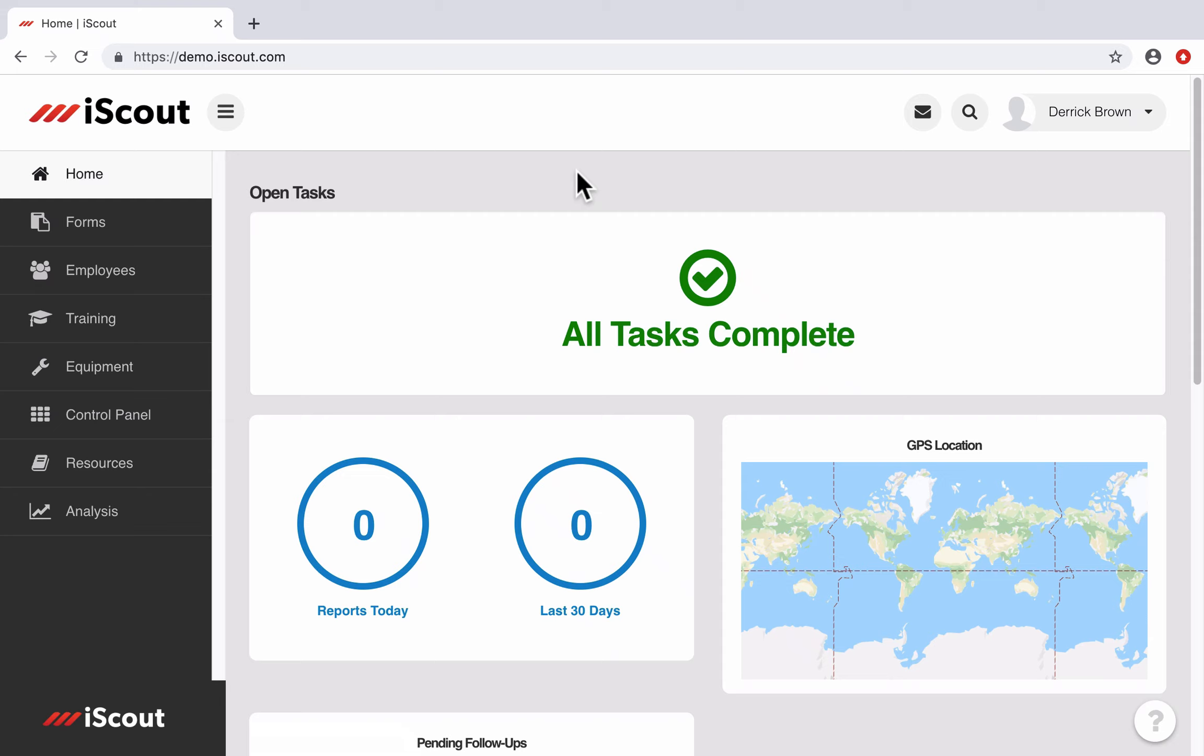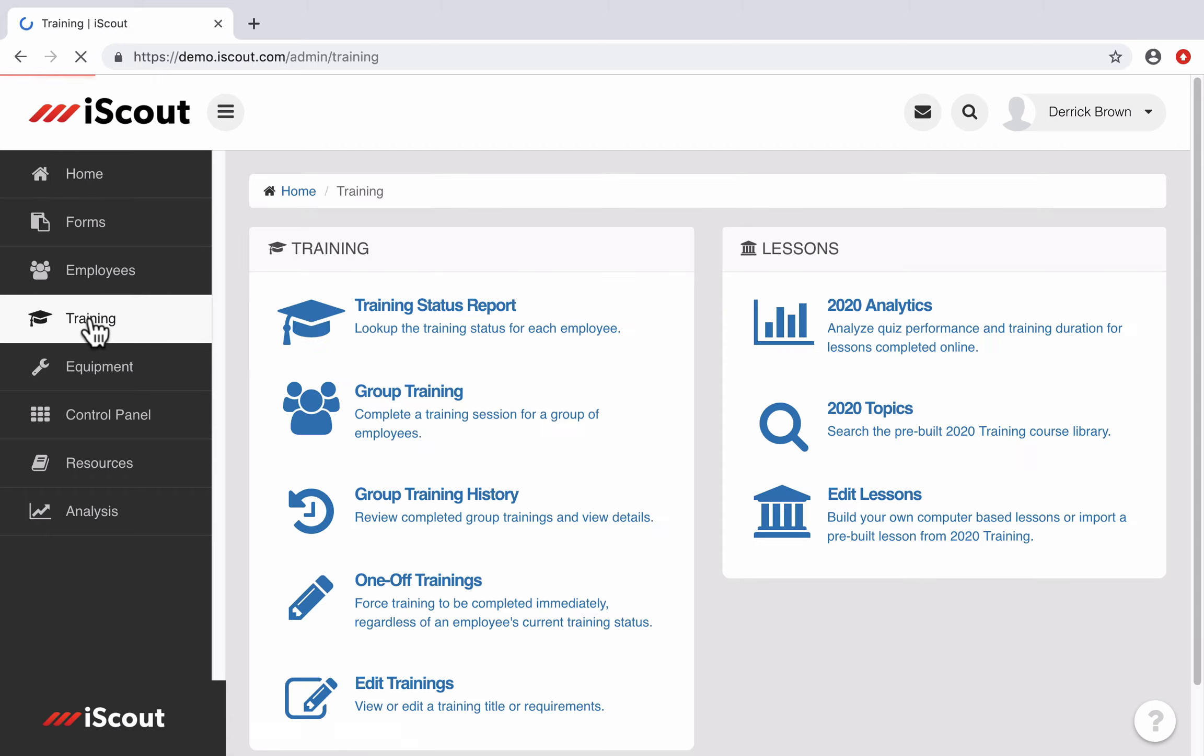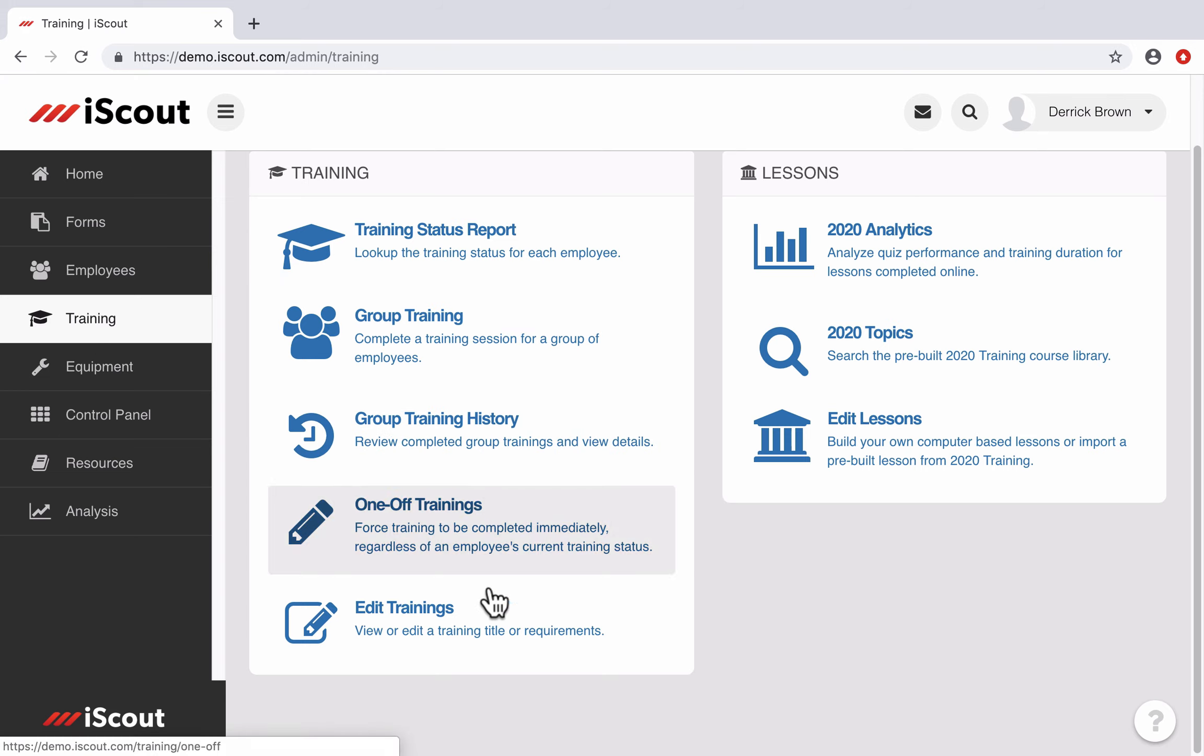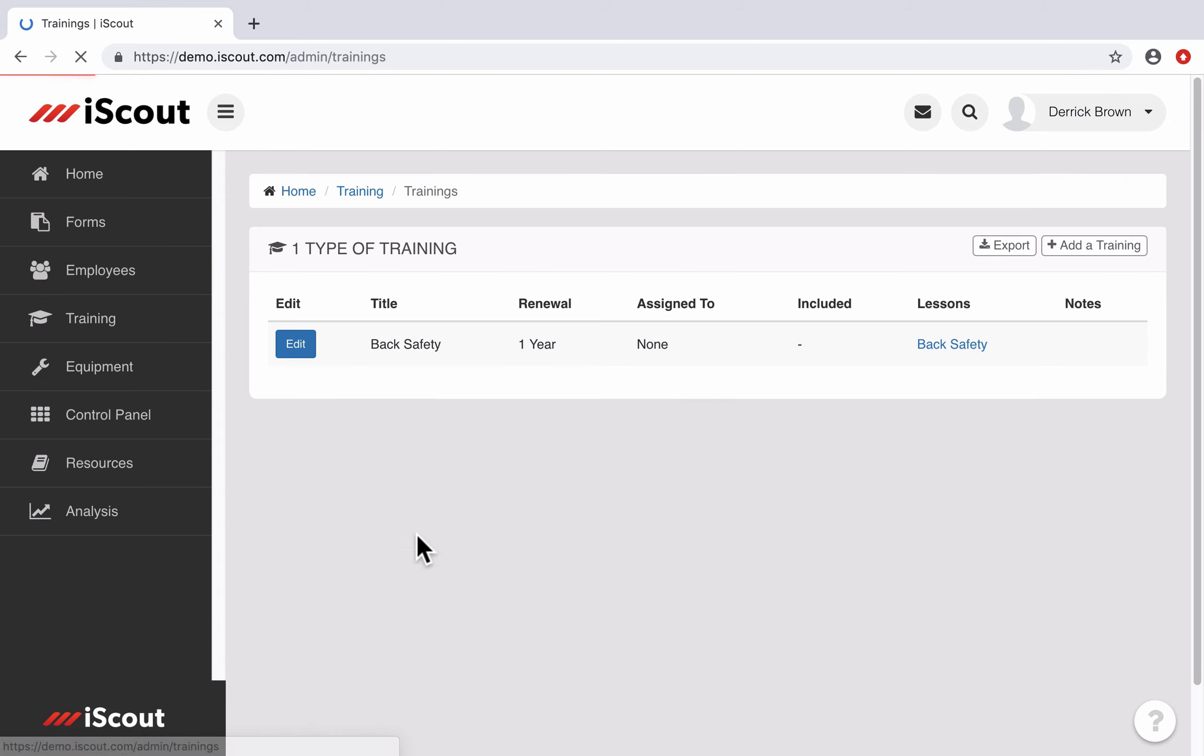New in iScout this week is the ability to assign information based on an employee's hire duration. For this instance, I'll edit a training.